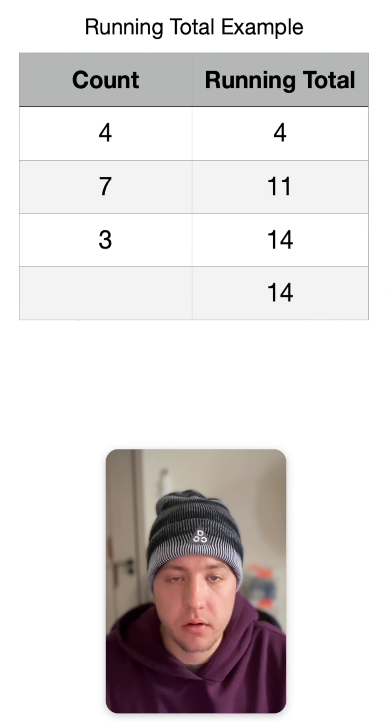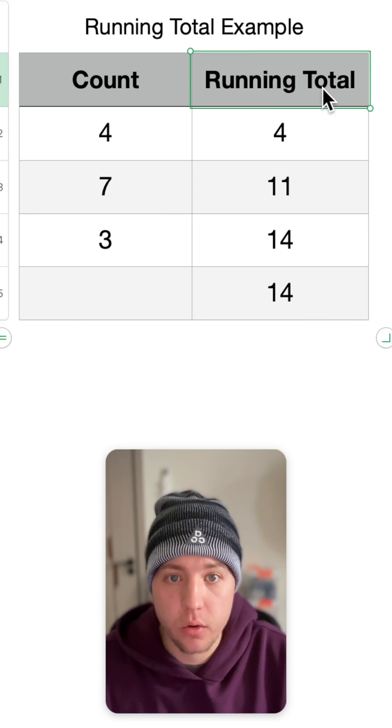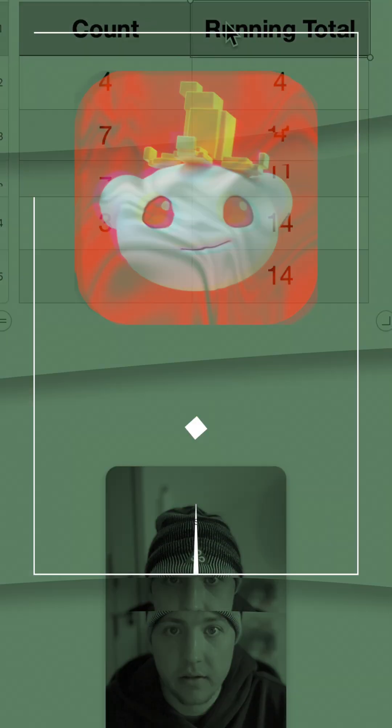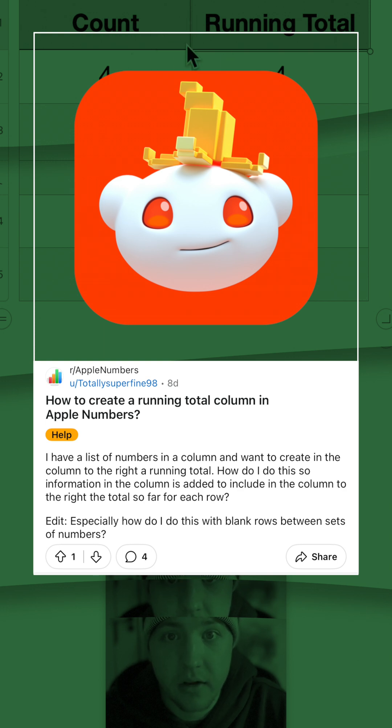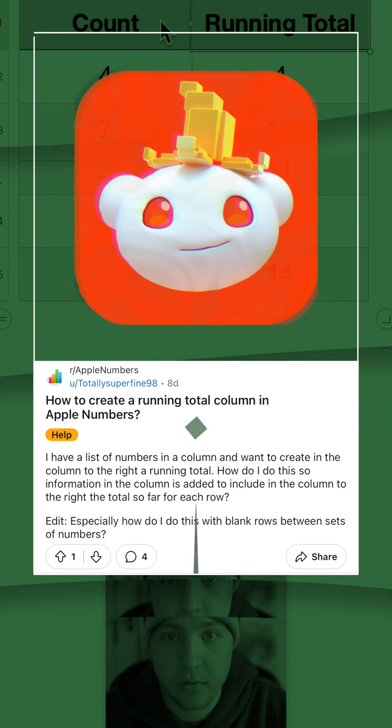Hey all, so a couple of days ago I was looking at how to make a running total column, and then earlier at Reddit today I saw someone else was asking about this. So here's a very fast example.